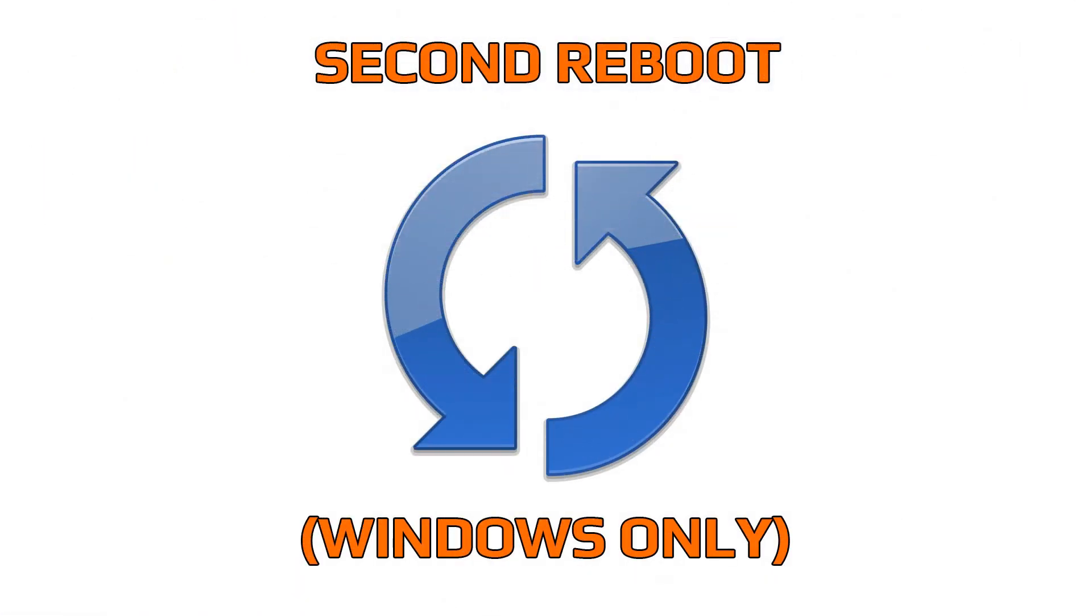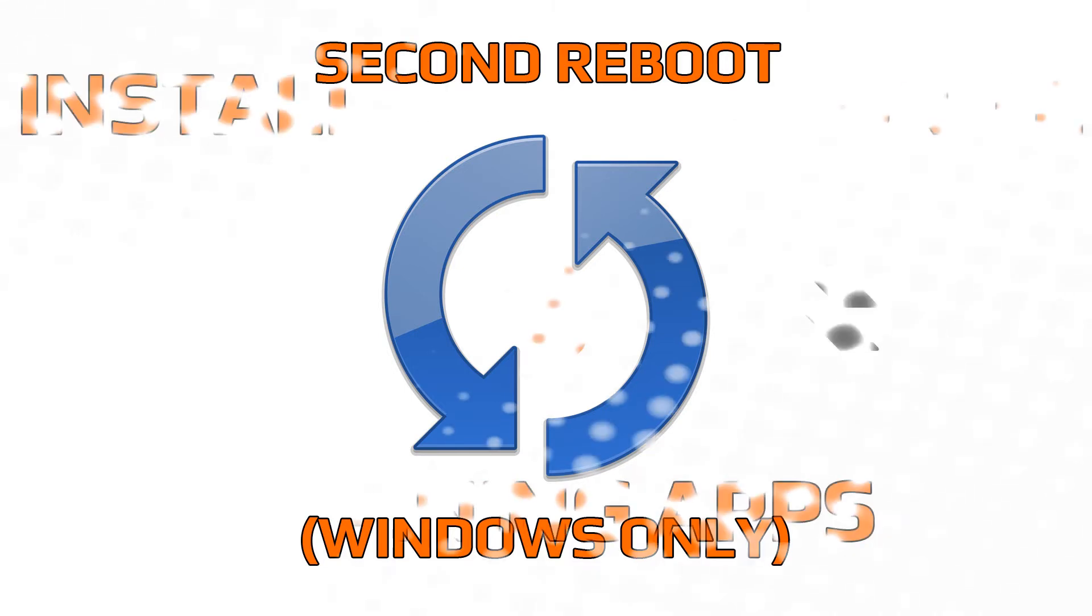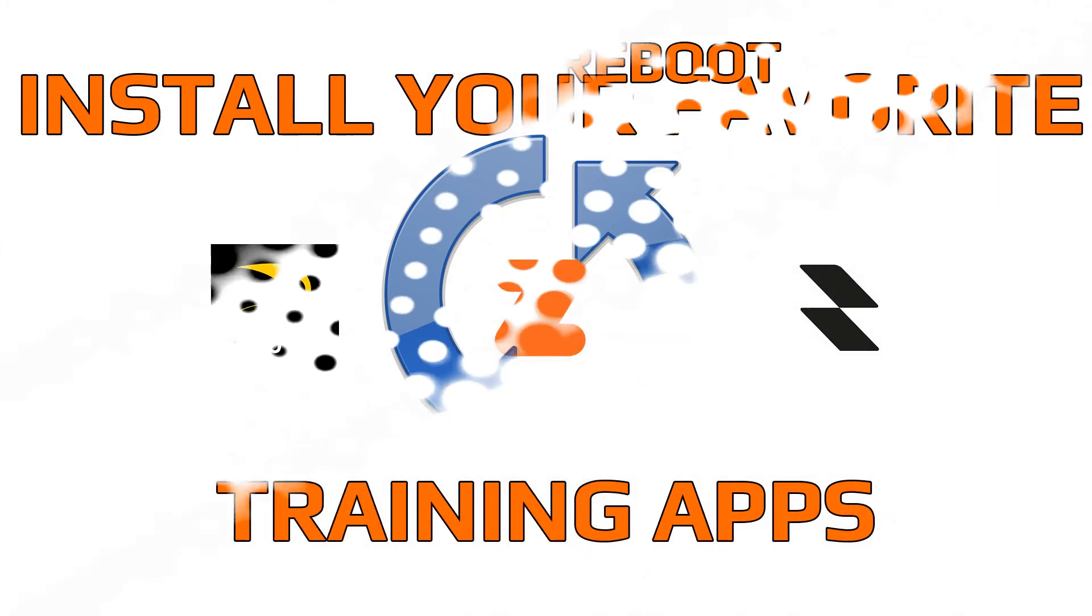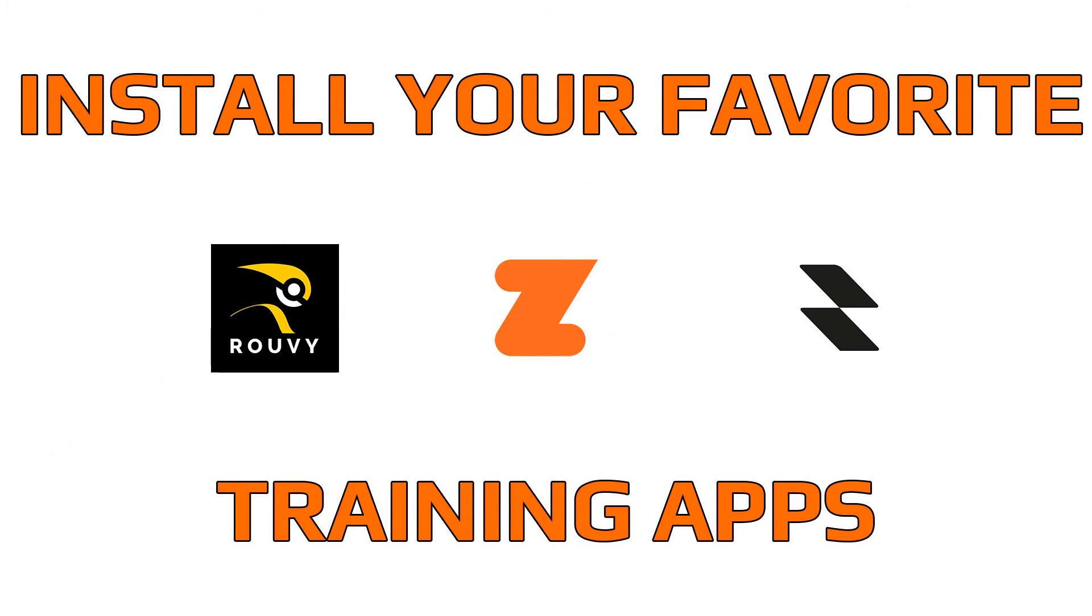If you are a Windows user, please reboot your computer again. If you haven't done this already, this is a good moment to install your favorite training apps.